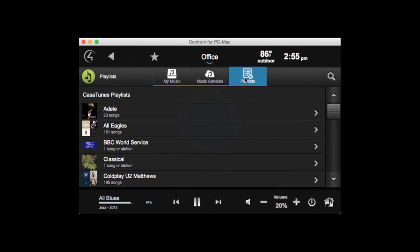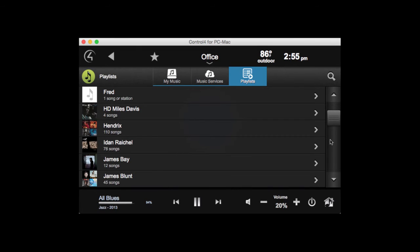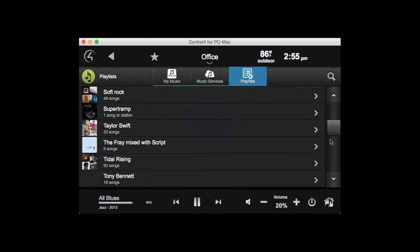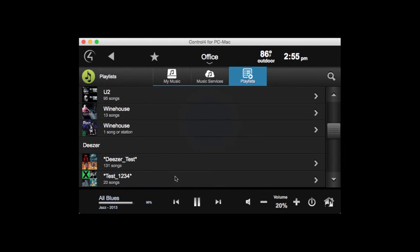Finally, we have the Playlists tab. There are two types of playlists: Cositunes playlists, which you can create by saving the queue content — once you've selected the songs and put them in the queue, you can save that as a Cositunes playlist. We also aggregate playlists from the various music services. So here you can see the Deezer playlists as well. This makes it really easy to select a playlist without having to drill down into the music service itself.